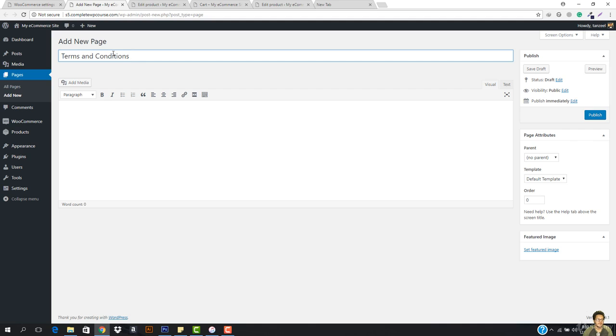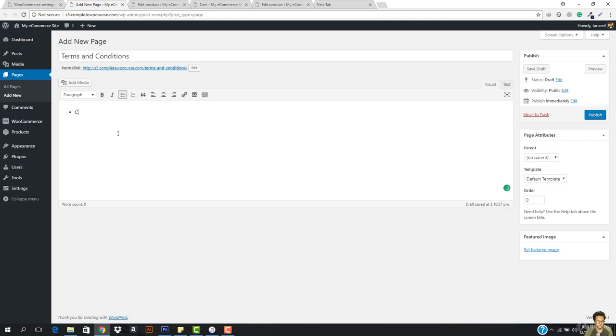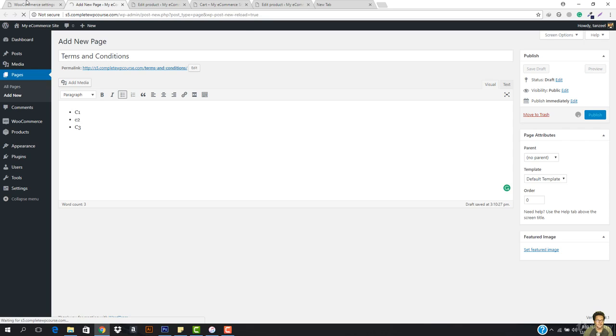So I'm gonna add terms and conditions and then here I'm gonna add some of my terms. So here would be condition one, here would be condition two, here would be condition three and something like that. So I'm gonna go ahead, I'm gonna hit publish right now.